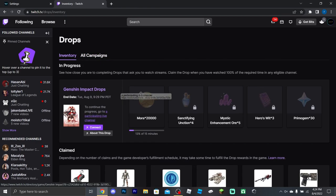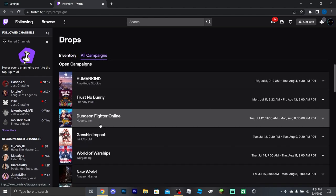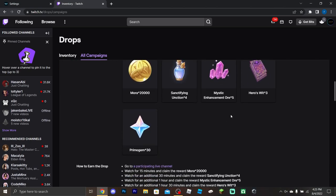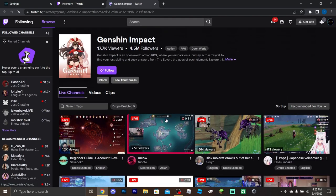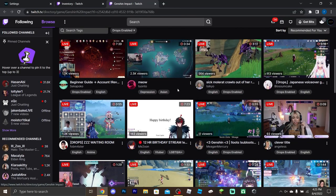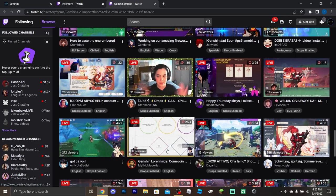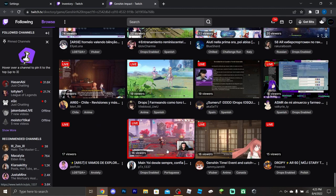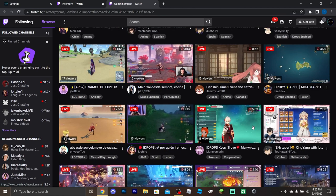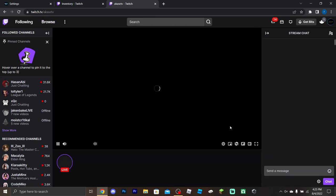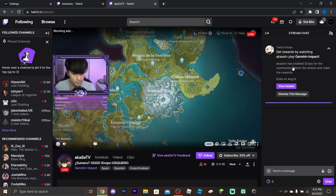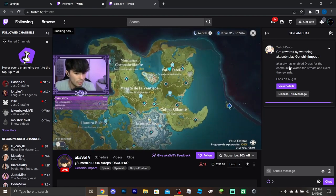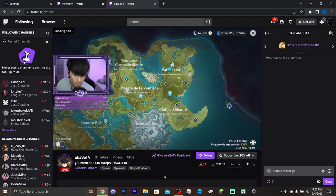Let's use Genshin Impact as the example — just pretend it's Halo Infinite. As you can see, all drop campaigns show the rewards and how to earn them. Click 'Participating Live Channel' and it brings up a list of all streamers with drops enabled. Let's go to someone with a smaller audience to show support.